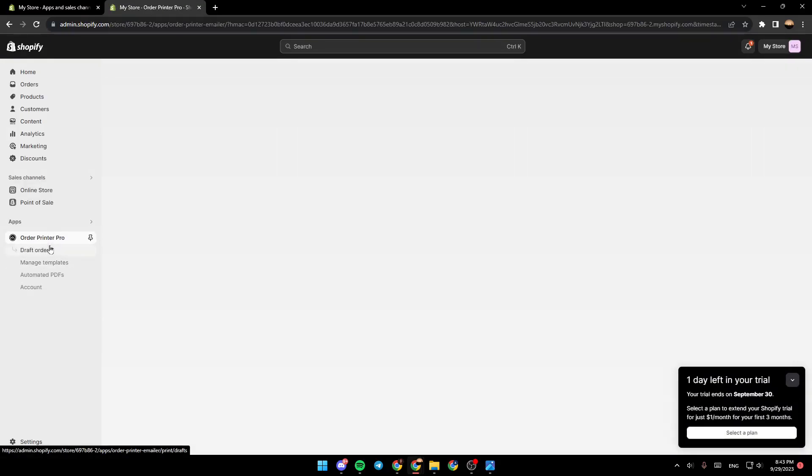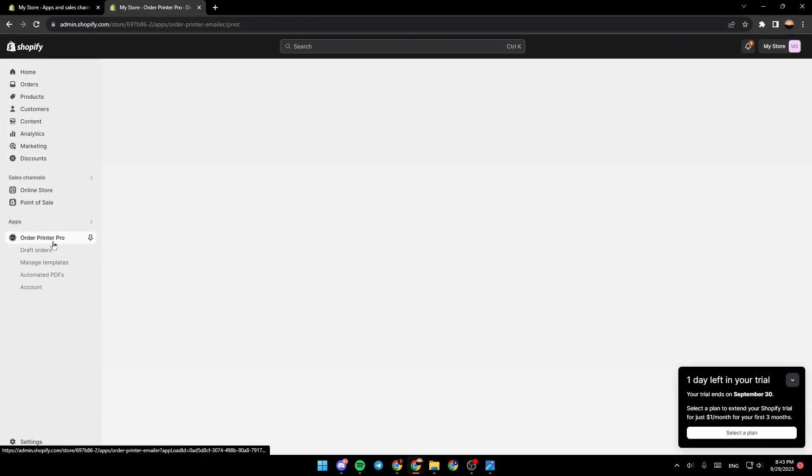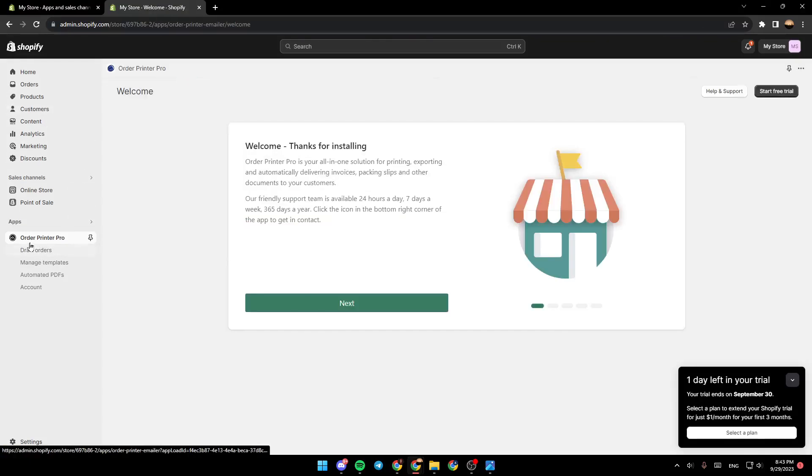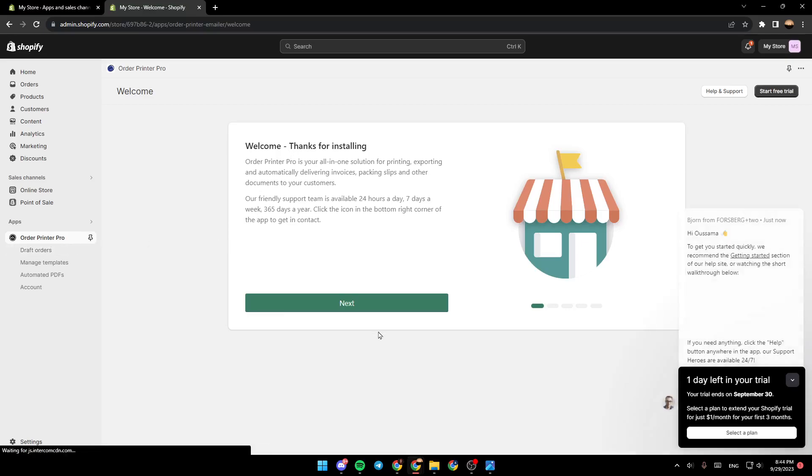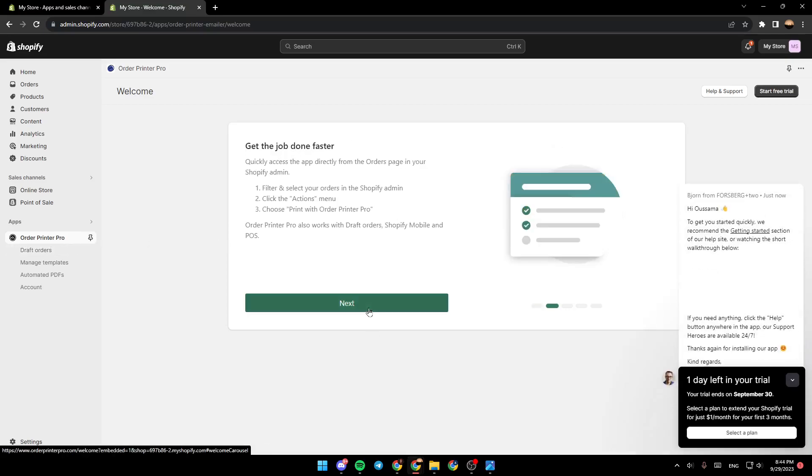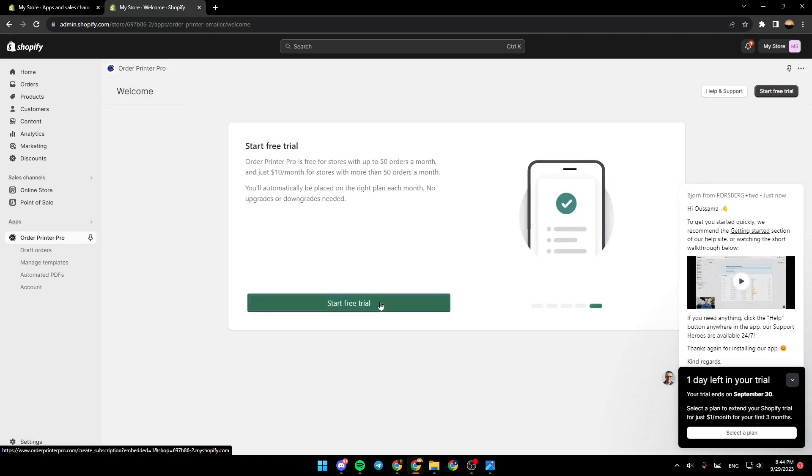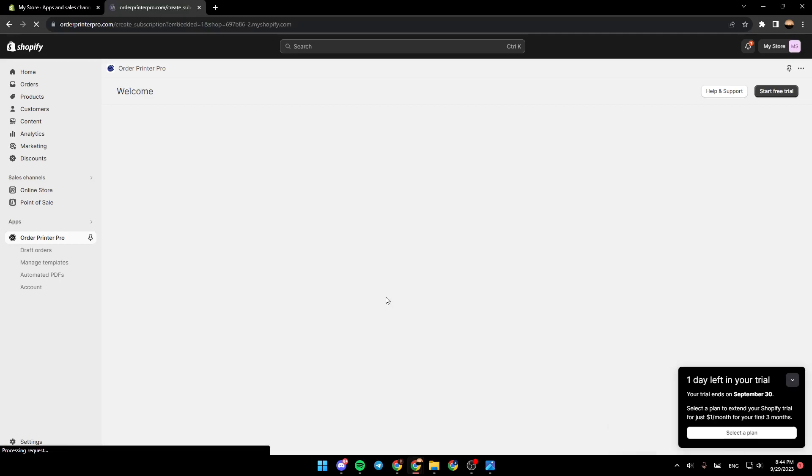And now, as you can see, right here you're going to find in your admin panel the order printer pro application. You can follow this next, next, next, and click on start retrial.